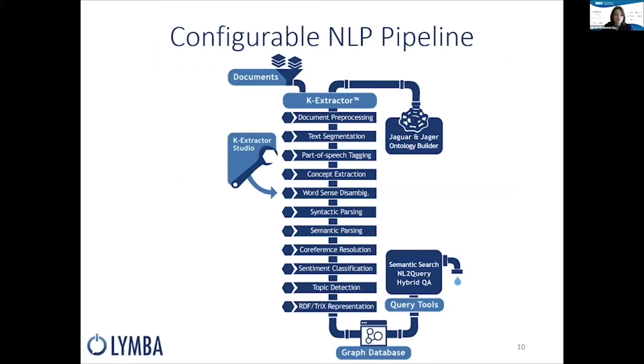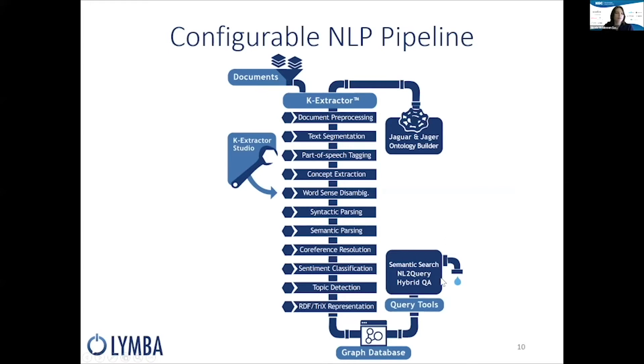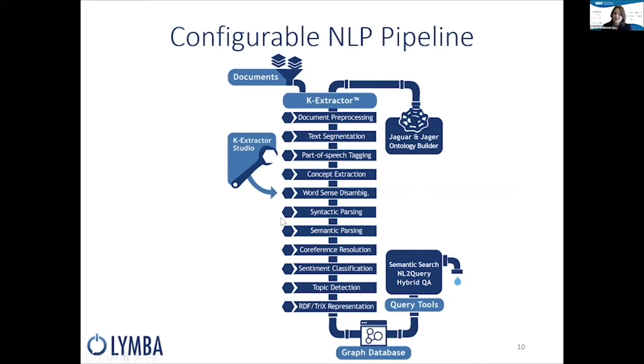How do we do this? It's all through an open and configurable NLP pipeline, around which are the tools that help you with customization. This results in processing your text through multiple steps in the pipeline, adding on those layers, just like we saw in our example, and ultimately resulting in rich semantic triples that are pushed into the graph. And from there, once they're in the graph, we can query those.